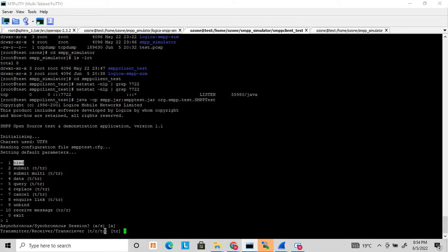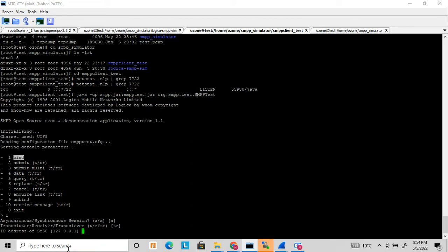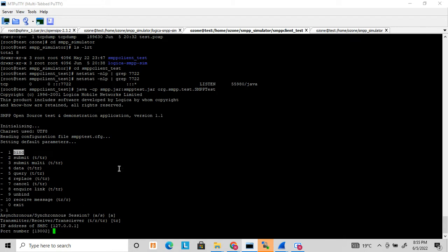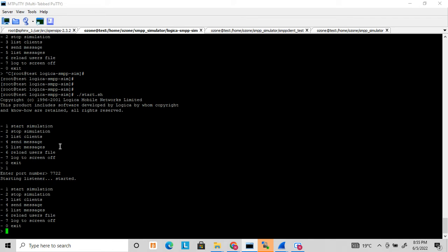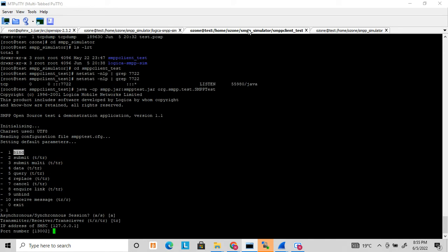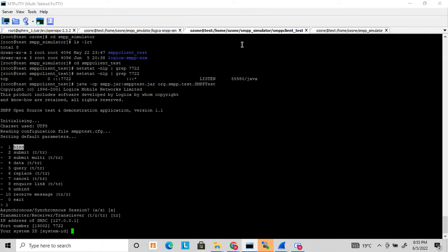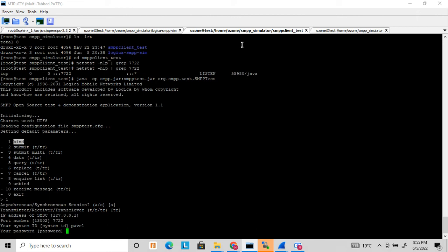I am starting the client as transceiver. Since my client and server are on the same system, I am putting the loopback IP here. The port number I have opened is 7722, so I am mentioning the same port. There are a few default users already created — I am using the user 'pavel' and the password is 'wpsd'. These are default hardcoded credentials for testing purposes, and the system type is 'logica'.